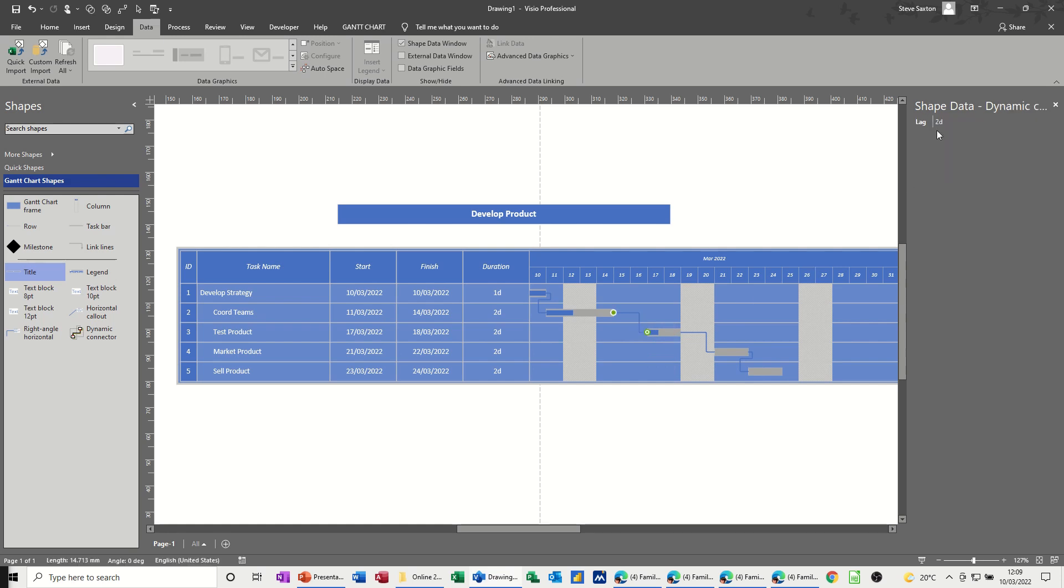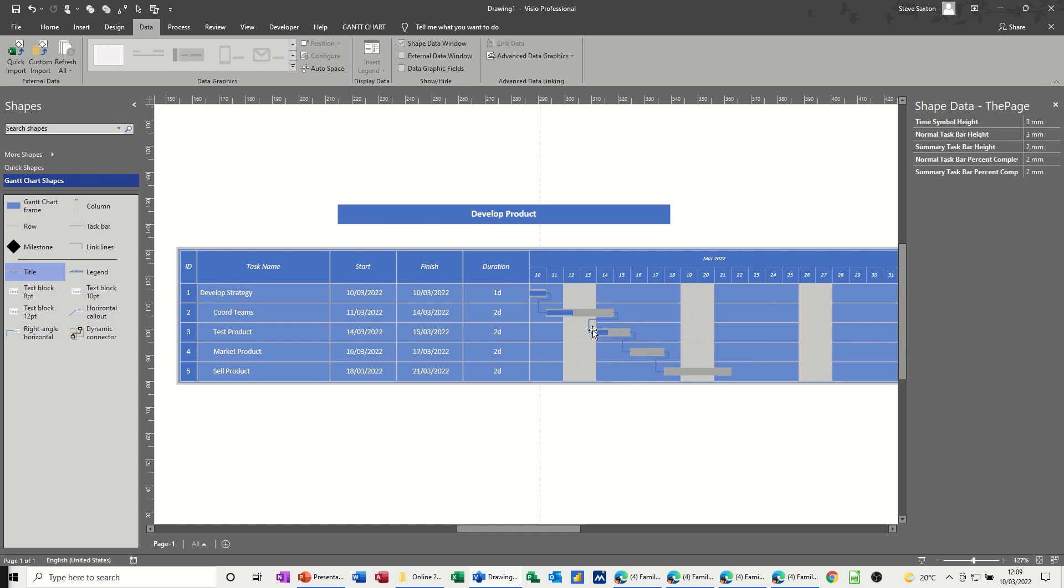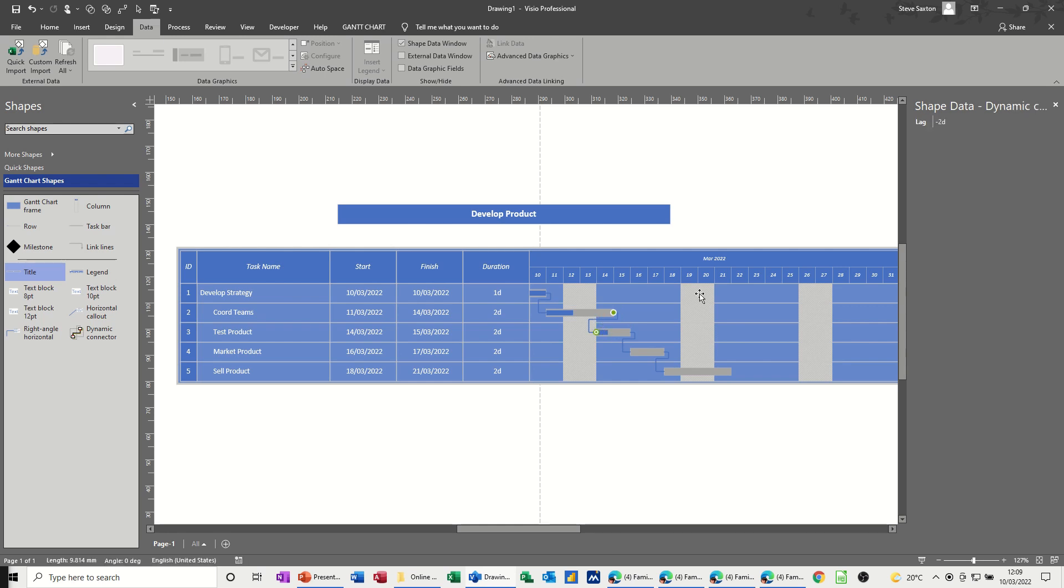If I click back onto this, and put a minus two days on that, oops, minus two days. What you'll get is a lead, so it comes in, it's a lead time. So you've got lag or lead. If I put that back to zero, zero, which was the default, it should just follow on.